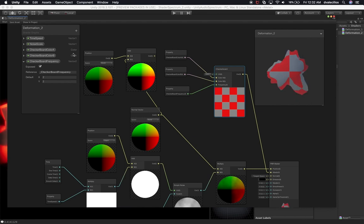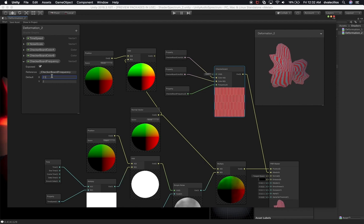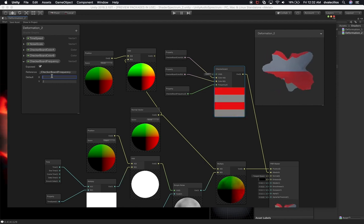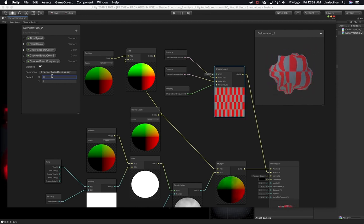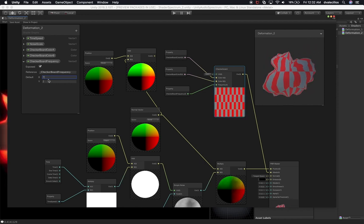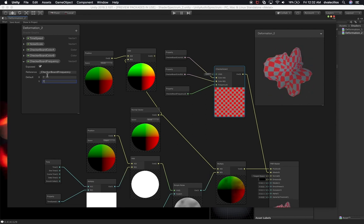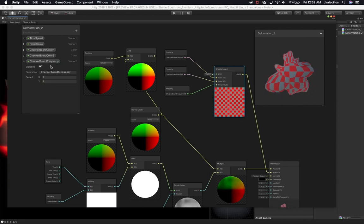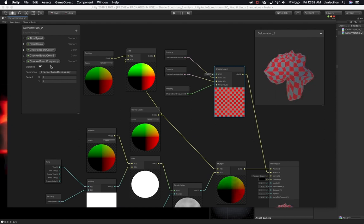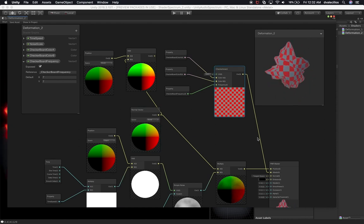I think the frequency — let's try 10 is too big, let's do 7 and 7. I think that will look really cool. I'm happy with those changes. I'm going to close out the shader graph.